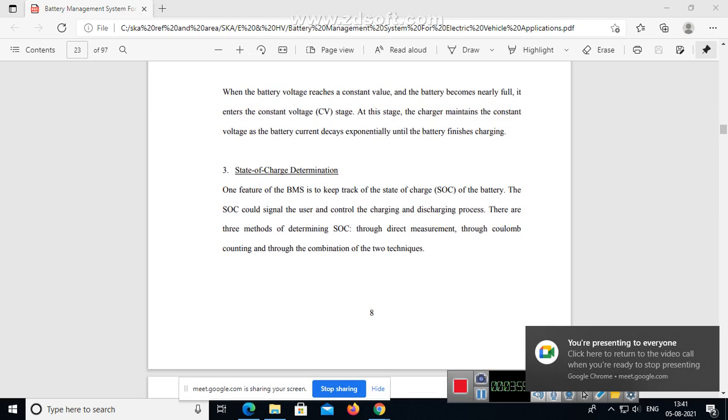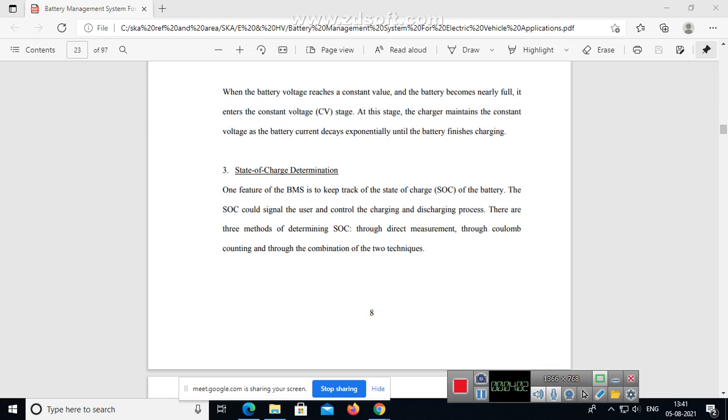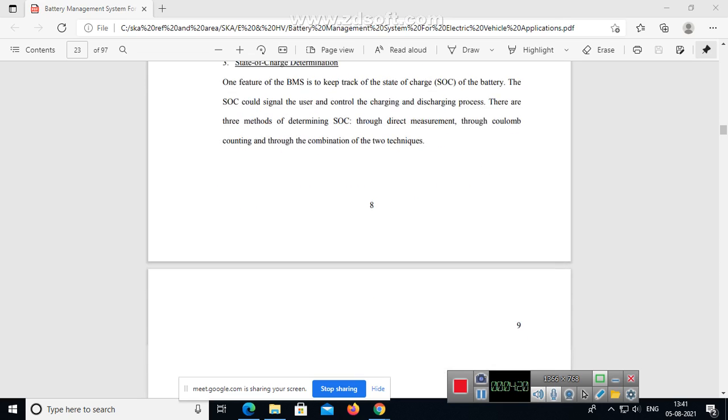State of charge determination. One feature of the BMS is to keep track of the state of charge of the battery. The state of charge could signal the user and control the charging and discharging process. There are three methods of determining state of charge: through direct measurement, through Coulomb counting, and through the combination of the two techniques.